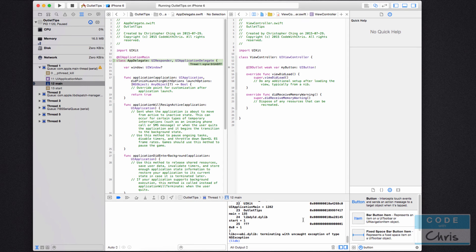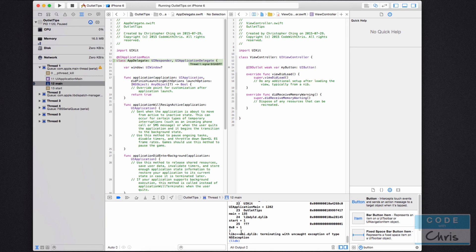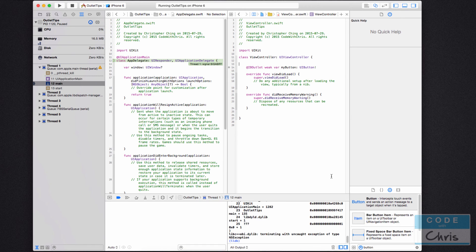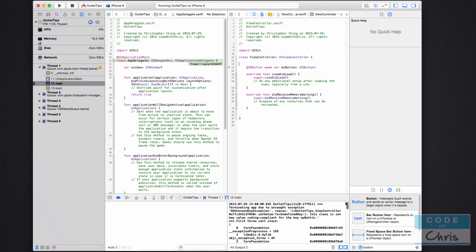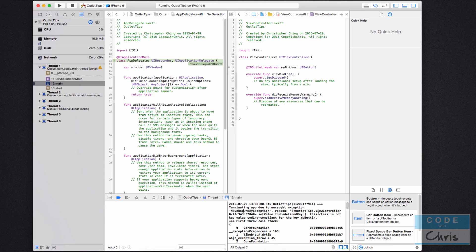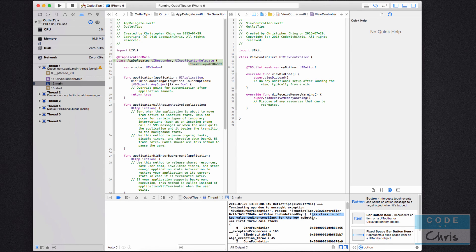And if you go down to this debug area, if you don't have this pane here, just go into the upper right and you can toggle it on. And if you scroll all the way to the top, you're going to see terminating app due to uncaught exception NS unknown key exception. This class is not key value coding compliant for the key my button.